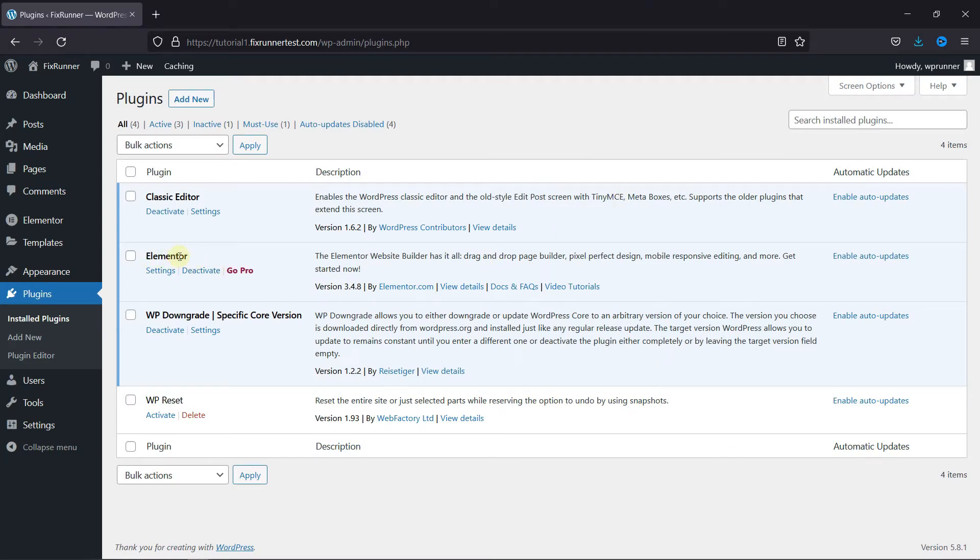To edit pages with Elementor, first you need to install and activate the Elementor plugin. I've already installed it, but if you need help installing a plugin on your website, we have a video explaining how to install a plugin. I'll link it in the description below.